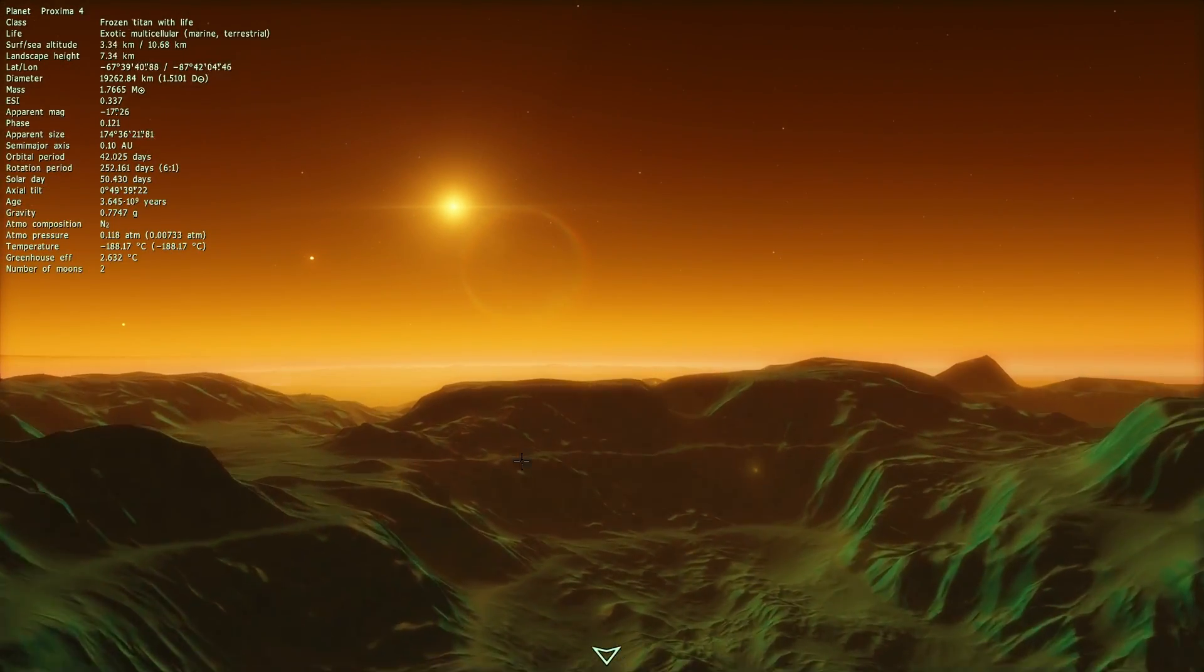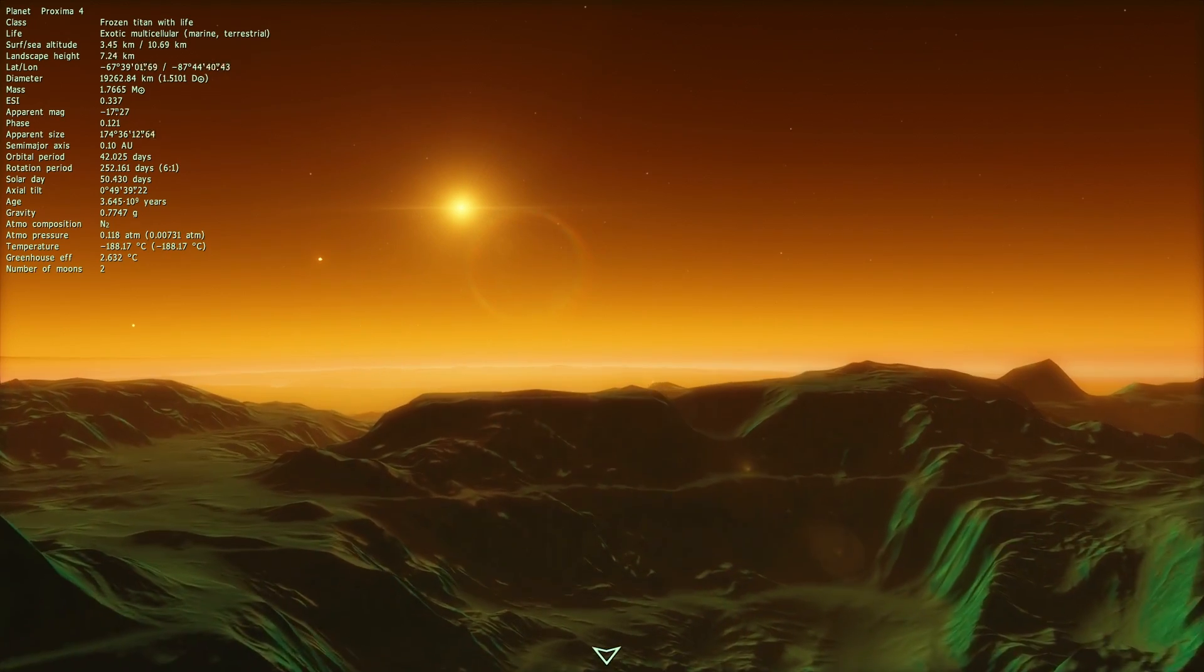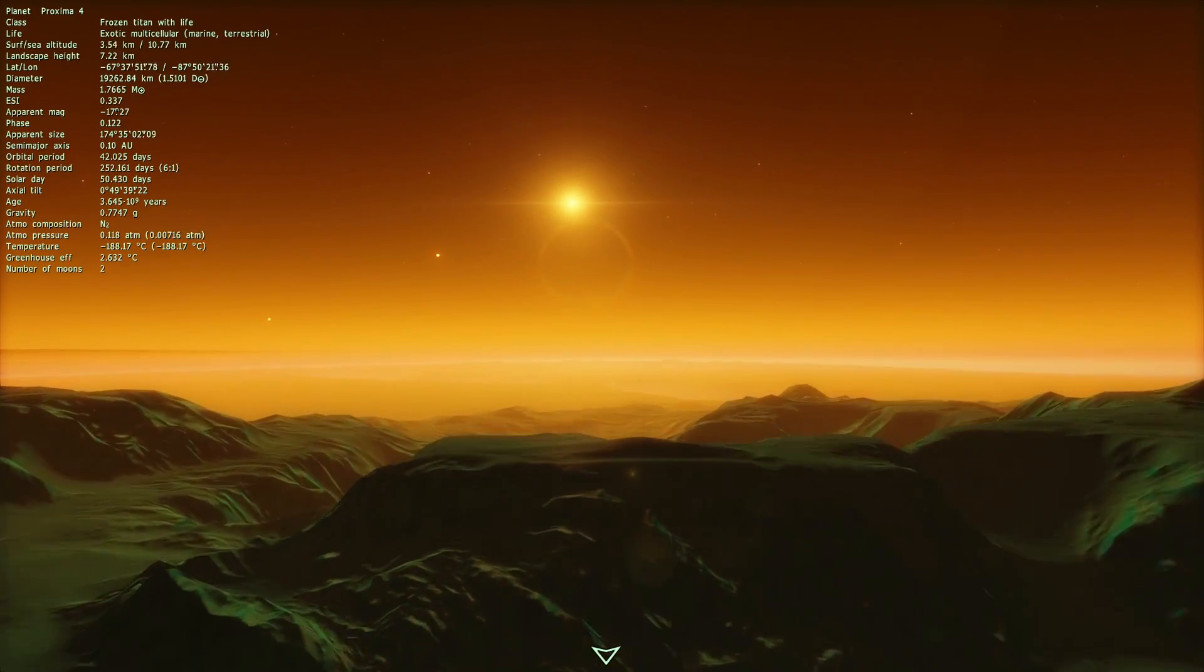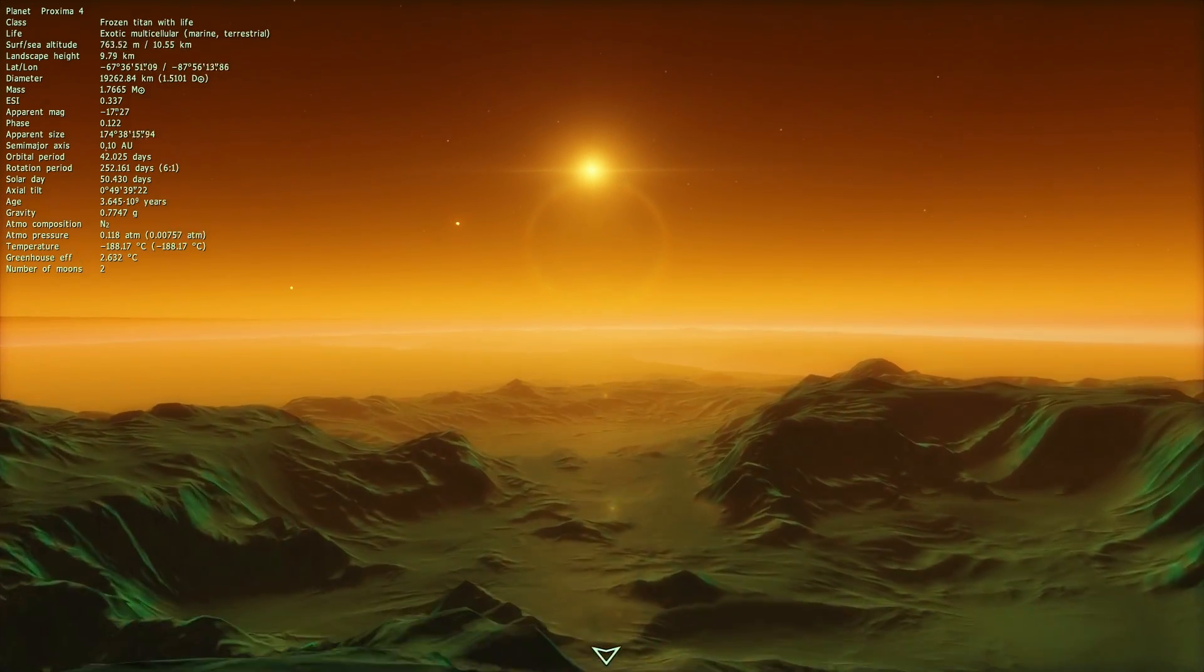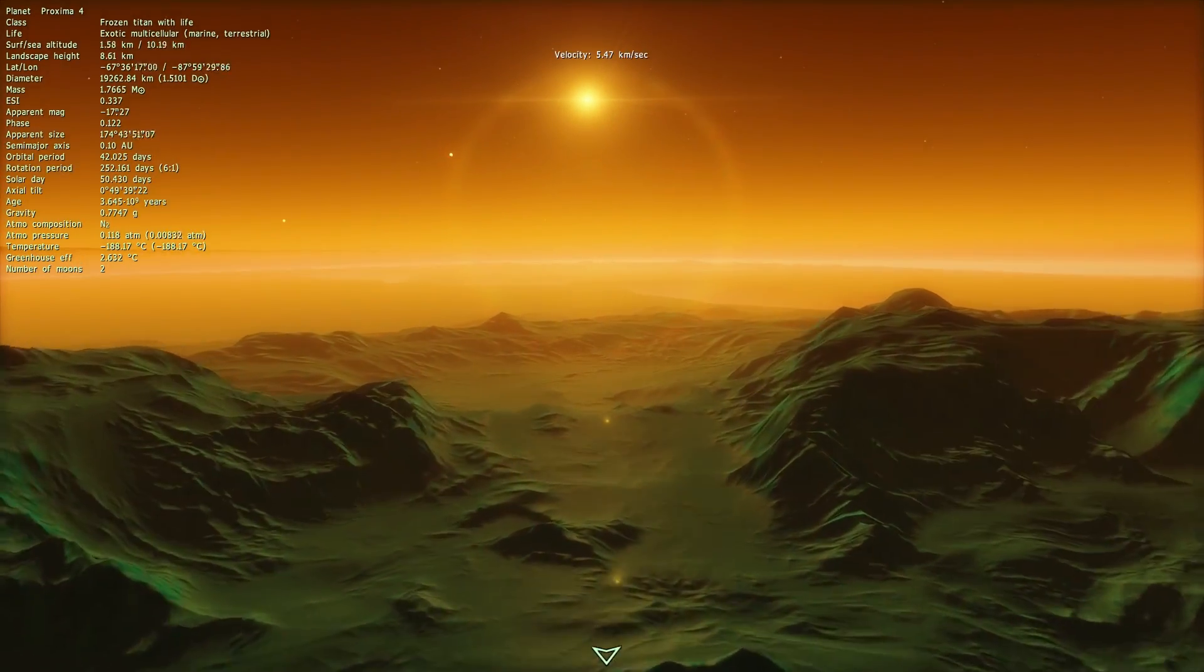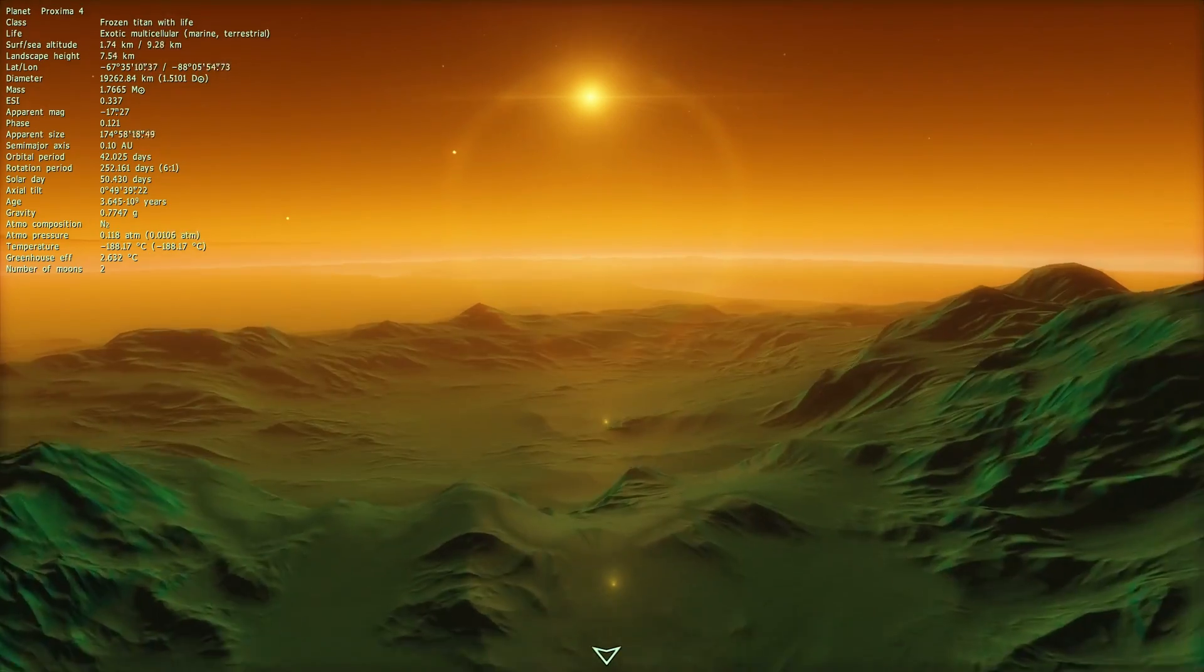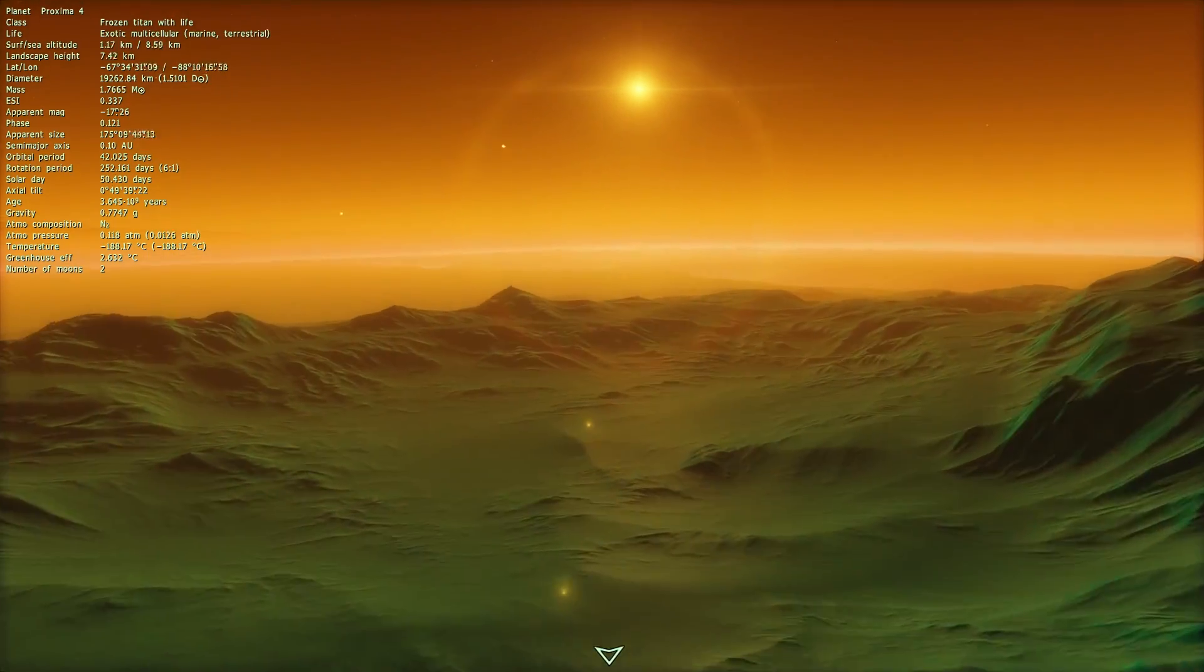I mean, this planet doesn't actually possibly exist in real life, but it does exist in Space Engine, and so if you have the game, you'll be able to find it as well.